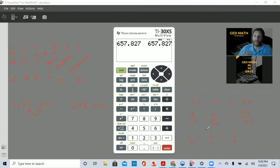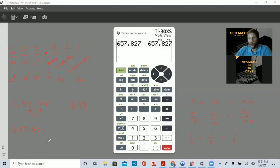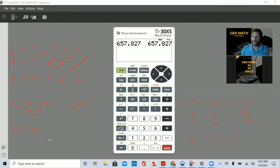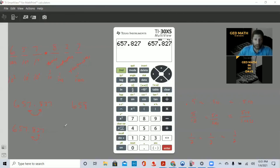Let's get back to rounding — so 658. Now let's write our number again: 657.827. We want to round to the tenths place. What digit is in the tenths place? The eight. We look at the number to the right — is it five or above? No, it is not. So the eight stays the same. Everything else carries over: 657.8.